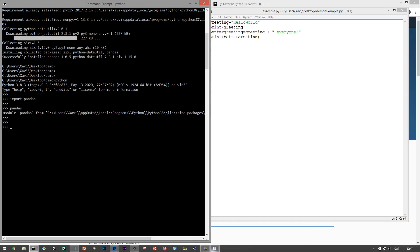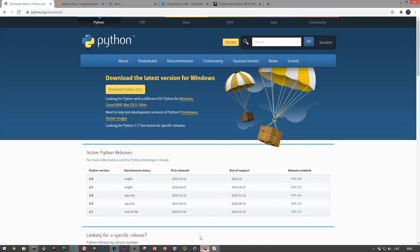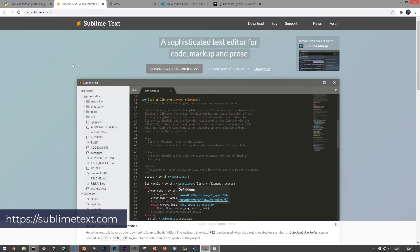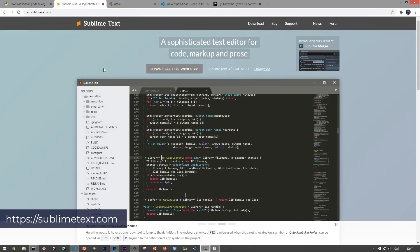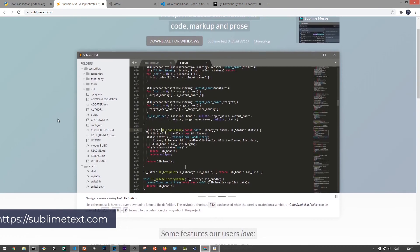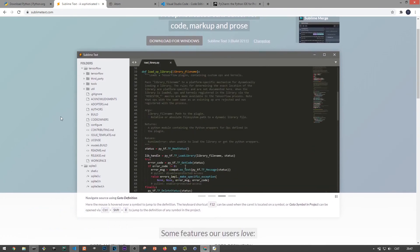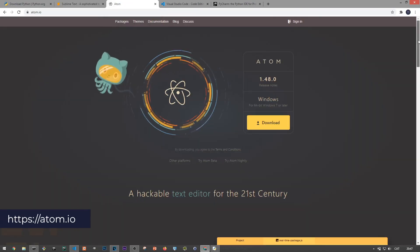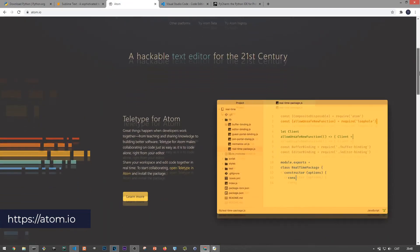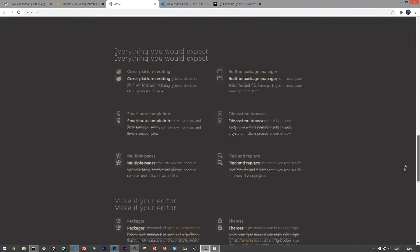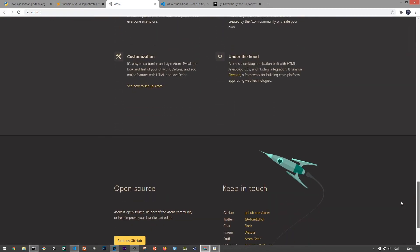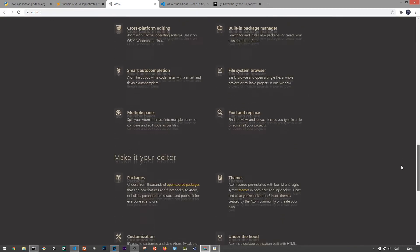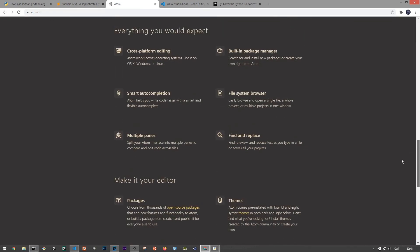They provide nice features such as syntax highlighting, code refactoring, the ability to run your script without typing in the commands in the command prompt, and you can even install plugins on them to customize your coding experience even more.